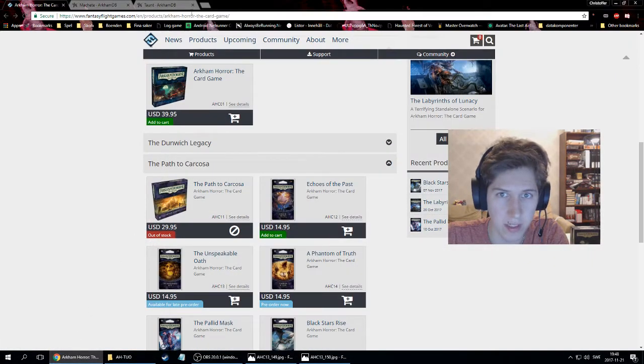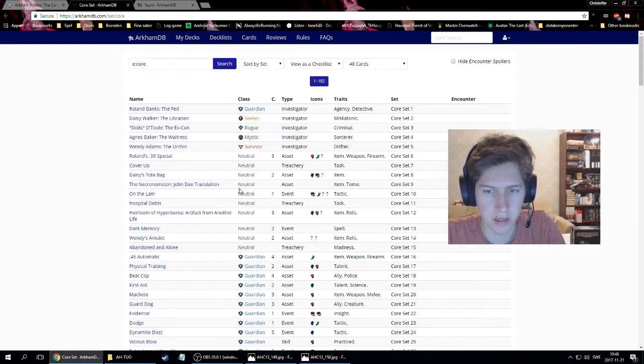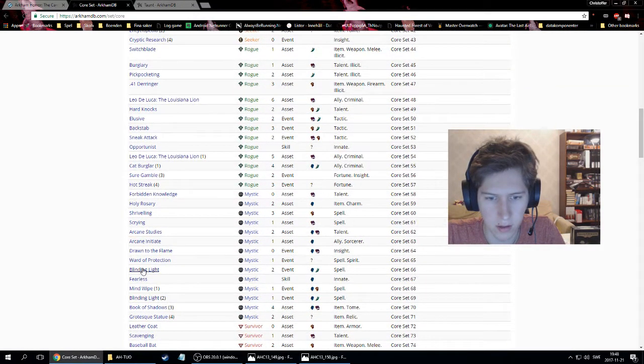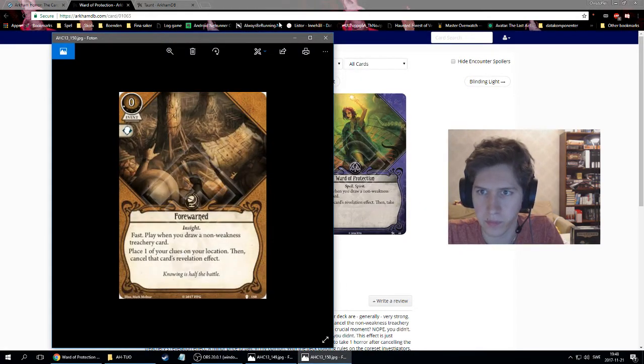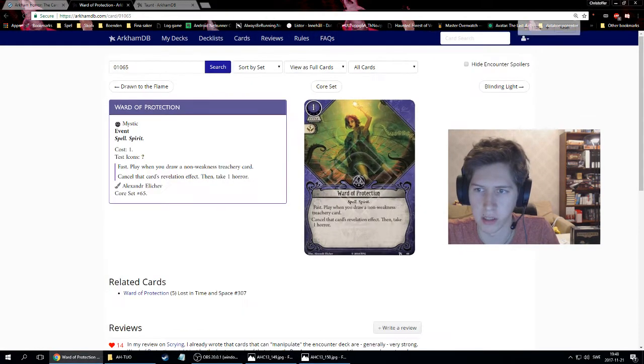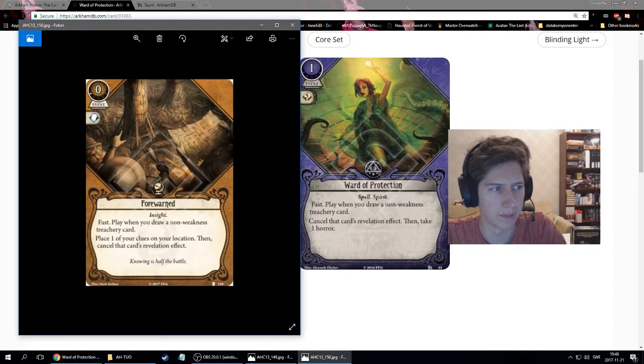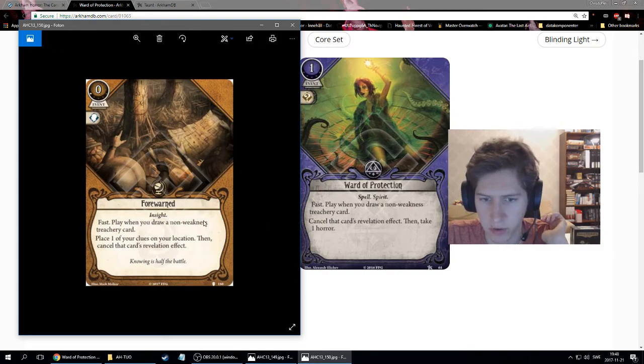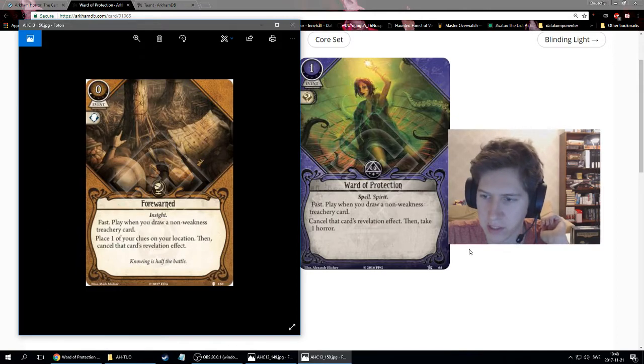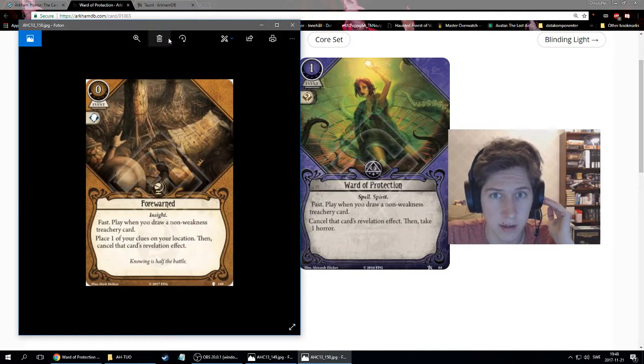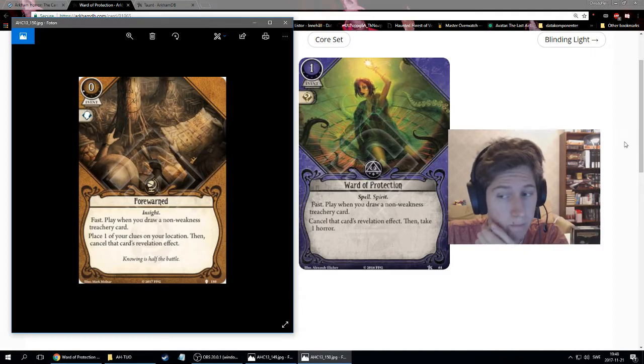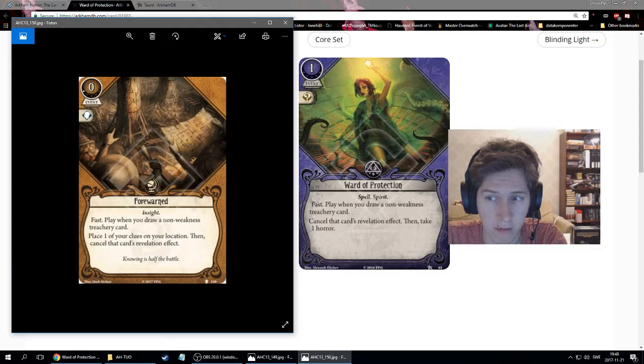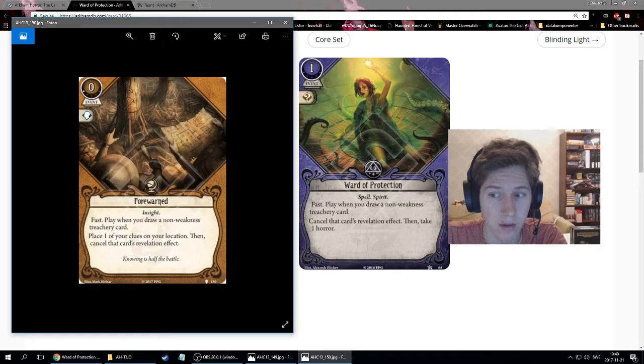You probably have seen this card already. It is in the core set. It is called Ward of Protection. If you compare these two cards, you see that they do very similar. The first sentence, fast when you draw a non-weakness treachery card, are the same. And the last, cancel card's revelation effect, cancel card's revelation effect. The only difference is what you pay for them. Ward of Protection is a staple card in Mystic. Most Mystics run two, because stopping treachery cards can be so good.